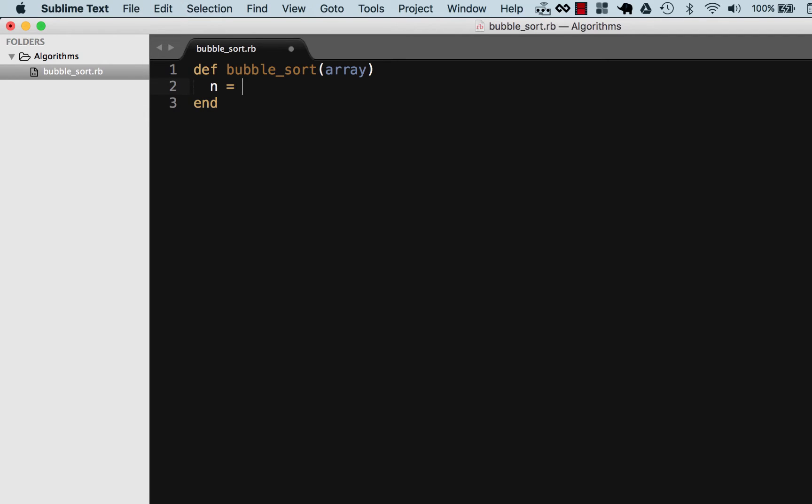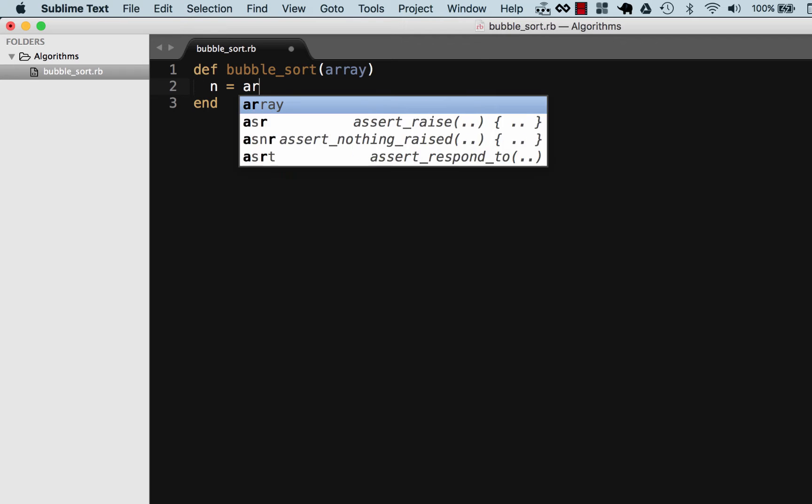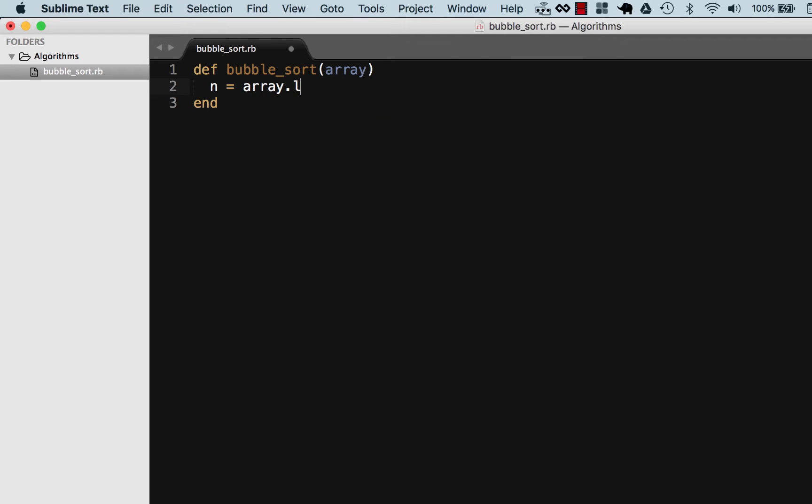First thing I'm gonna set - in computer science an array is commonly referred to as n. You don't have to call your variable that, you could call it anything you want, but I'm just gonna follow standard convention in the computer science world. So n equals array.length.